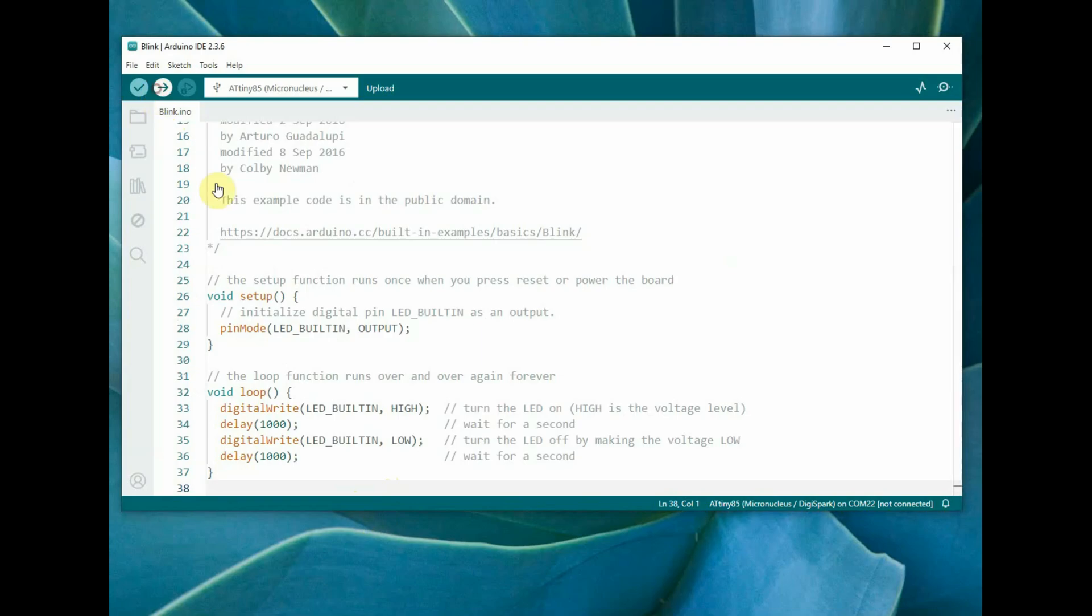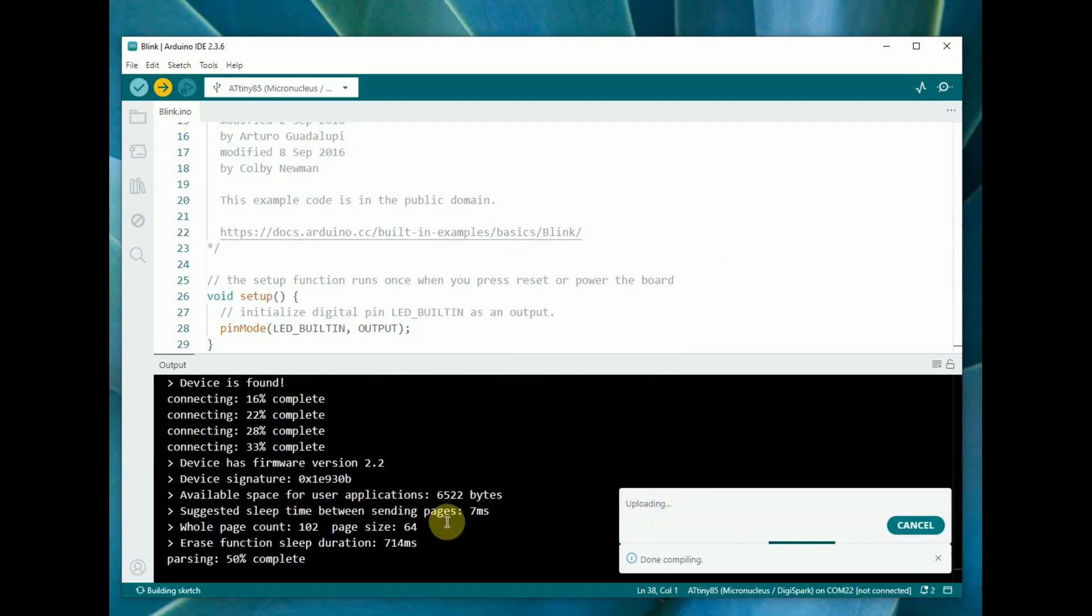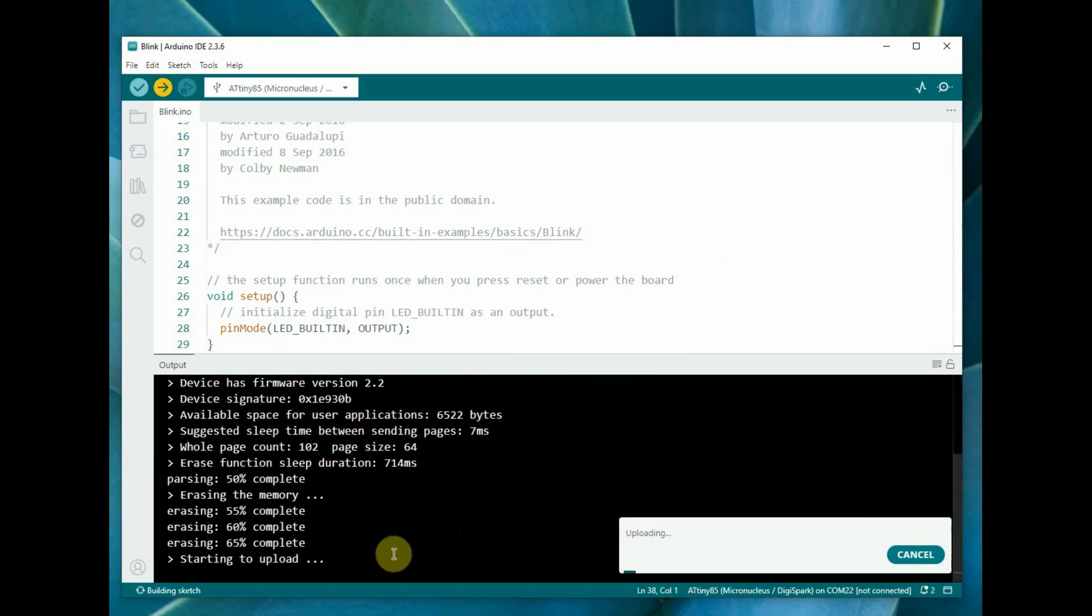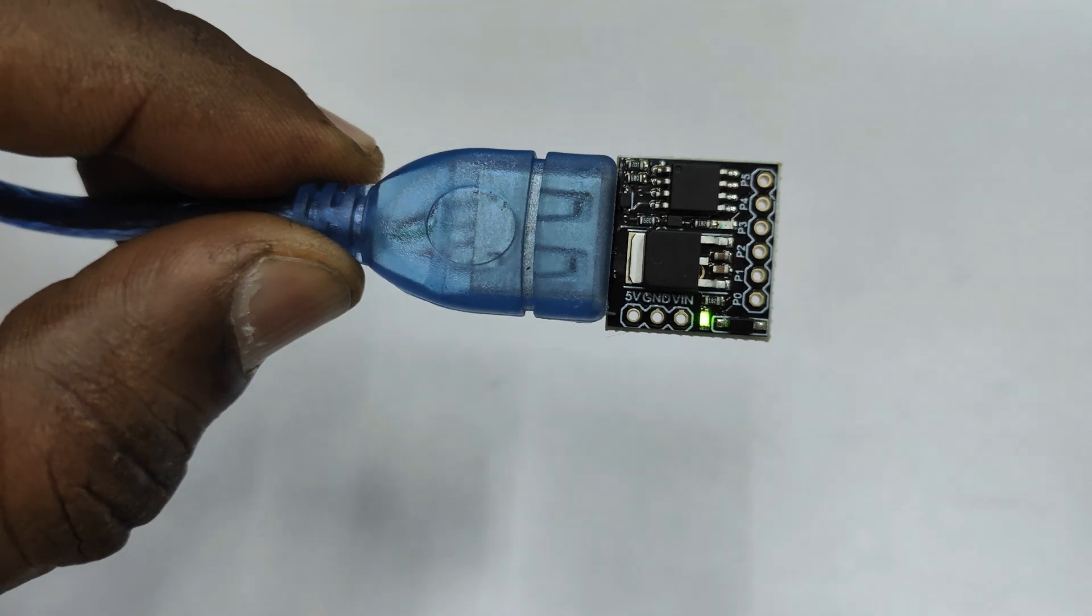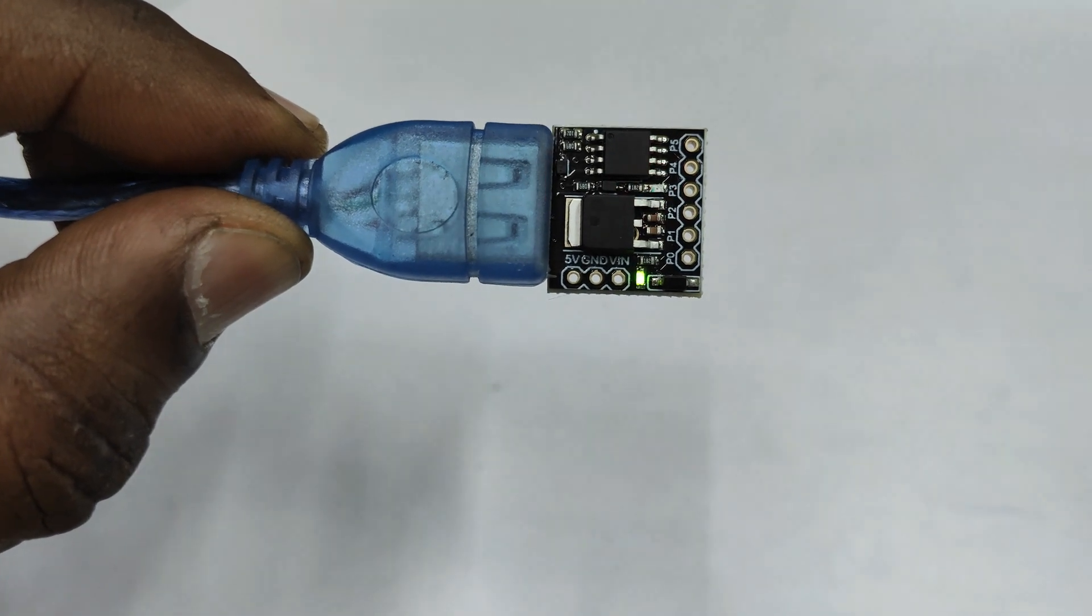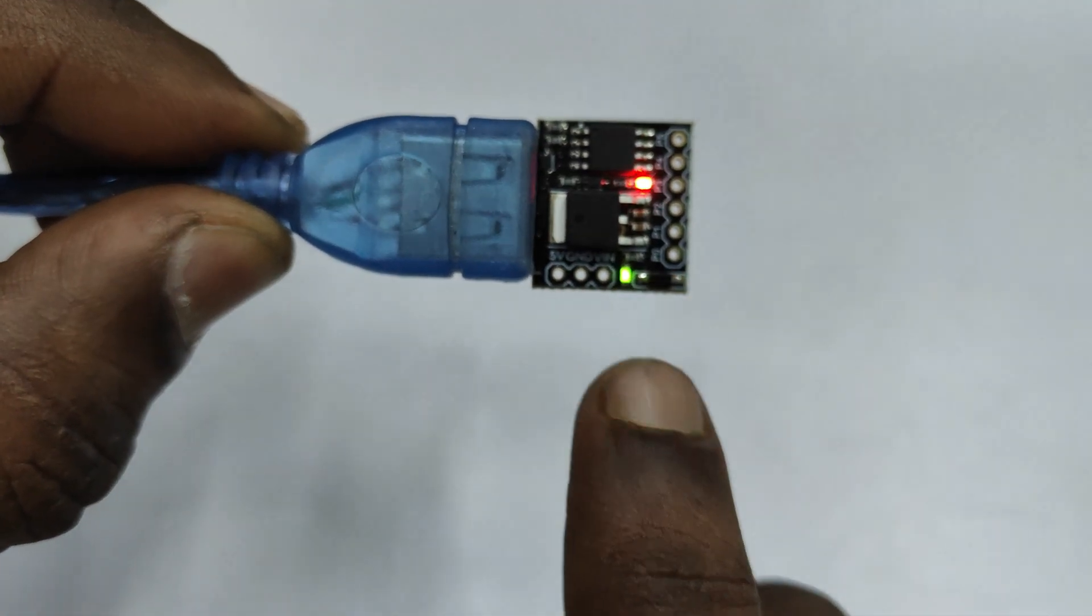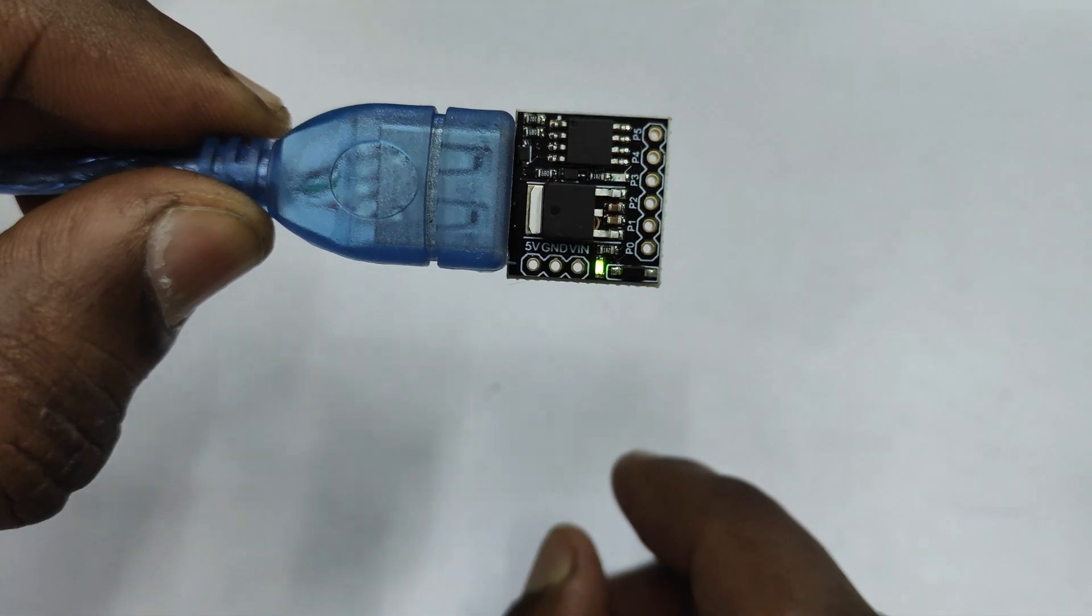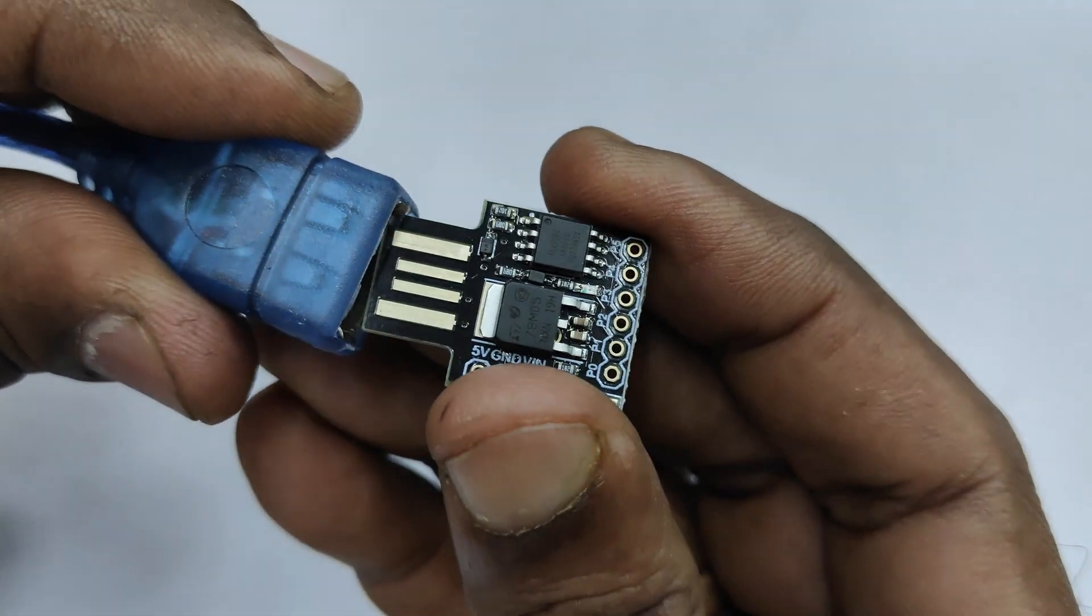Now open the blink sketch and then click upload. It will be directly uploaded. In the previous versions, you have to remove the board and then plug it back again. There is a wait time for the bootloader. Now it will upload directly.